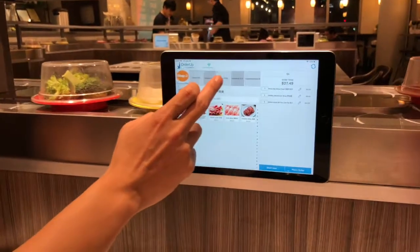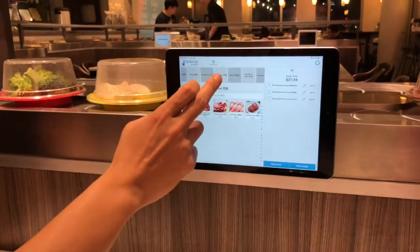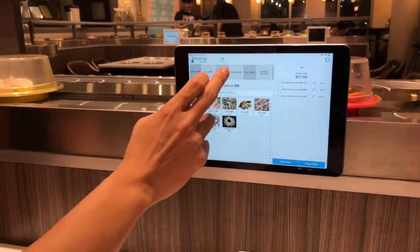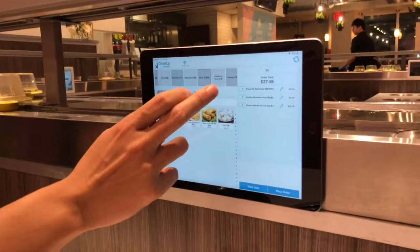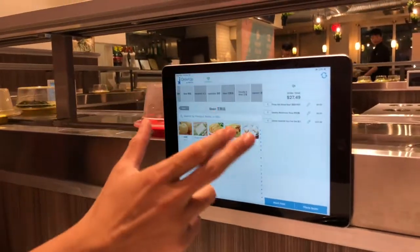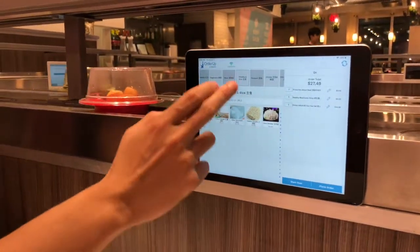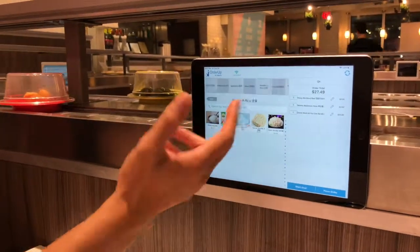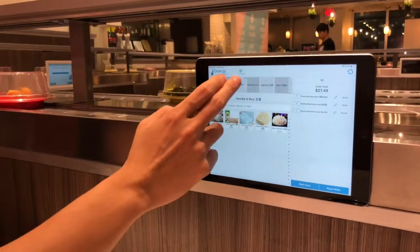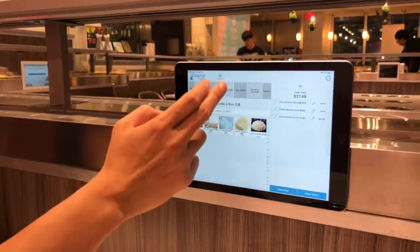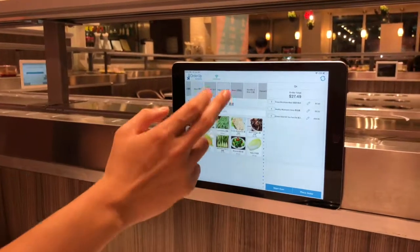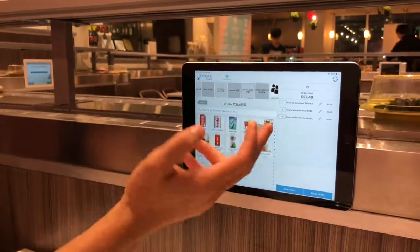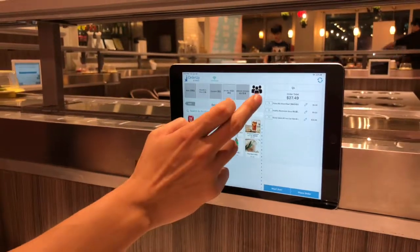We created all different categories, and OrderUp has been very helpful in helping us create all the menu items and categories. Categories vary — people know if they want protein, they go to either meat or seafood. If they want vegetables, it's right over here. There are also noodles and drinks as well.